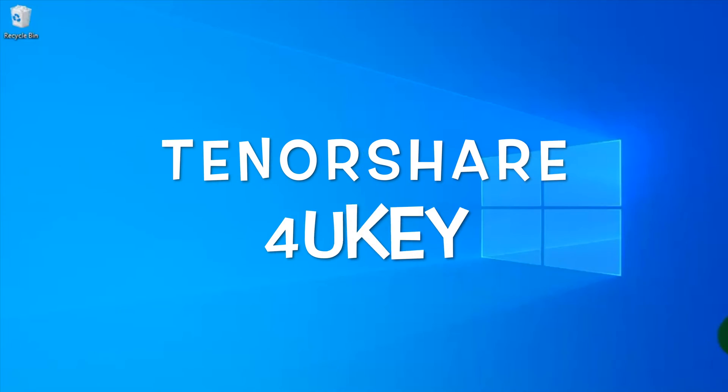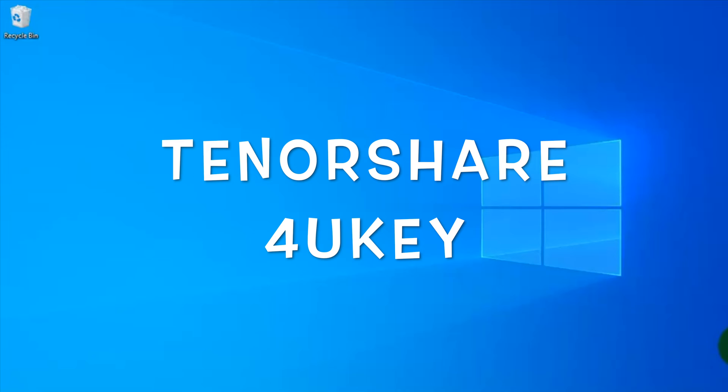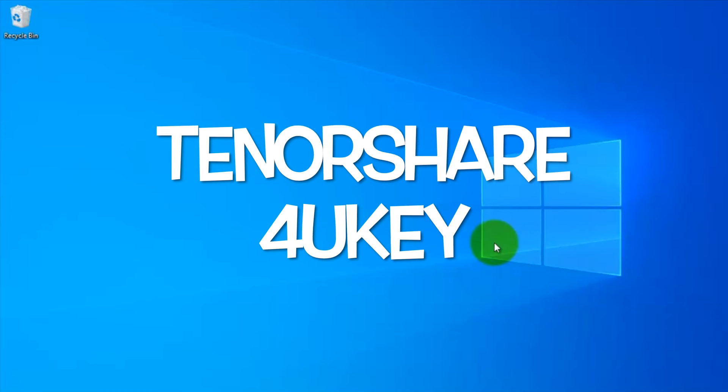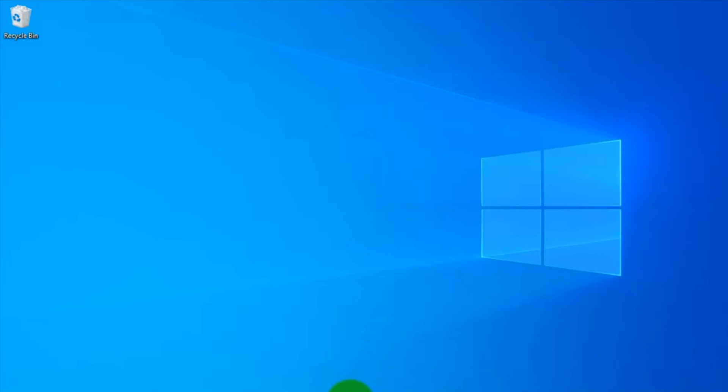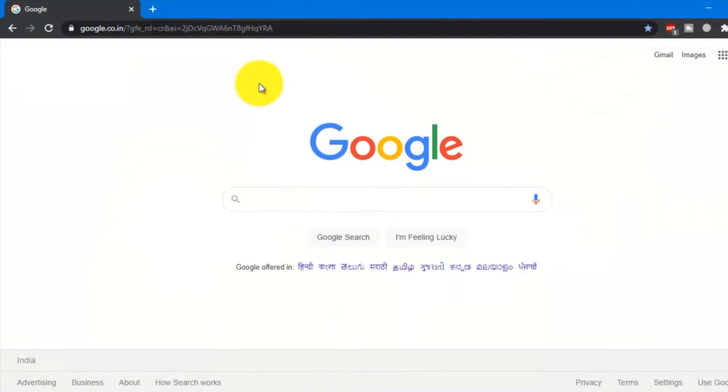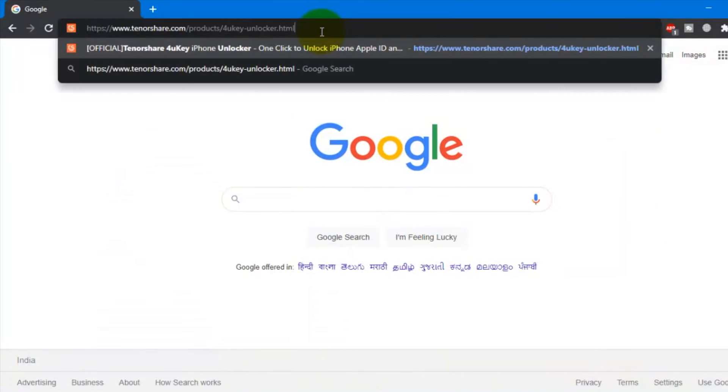In this video, I am going to use Tenorshare 4uKey. To get Tenorshare 4uKey on your PC, just check the video description below and download Tenorshare 4uKey.